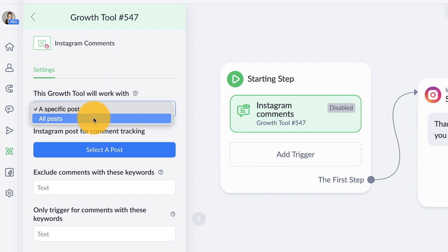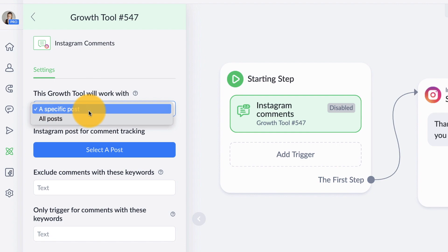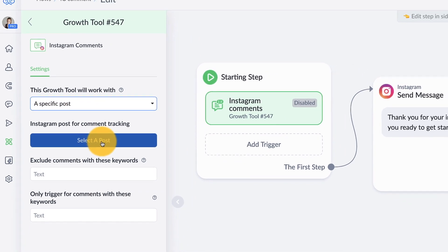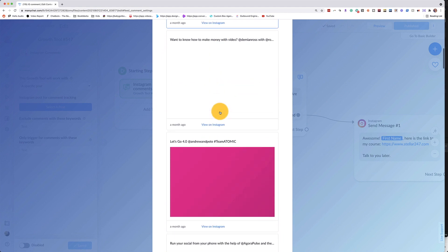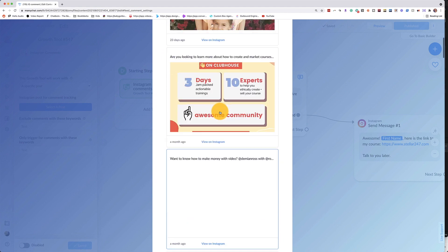I don't suggest that you do this for all posts. It can get kind of spammy. Instead go with a specific post. So go ahead and select a post. So it's going to bring up all of your latest posts.